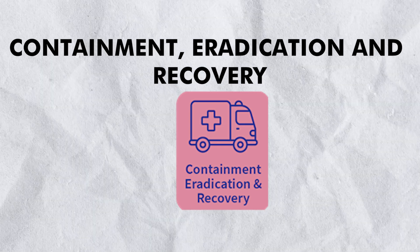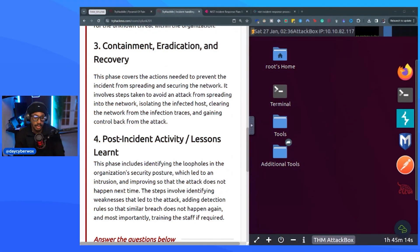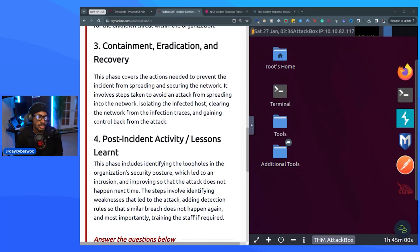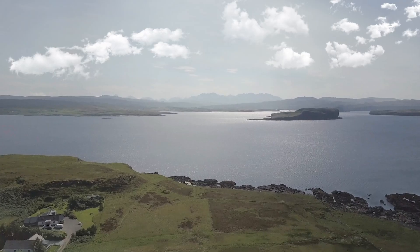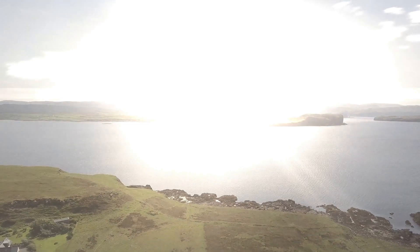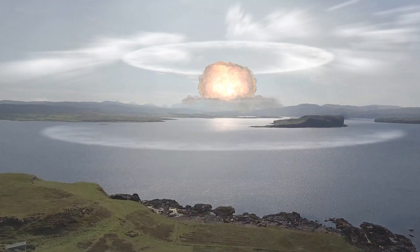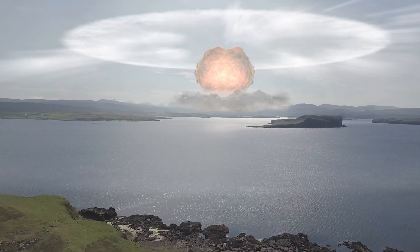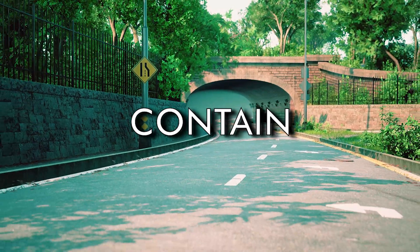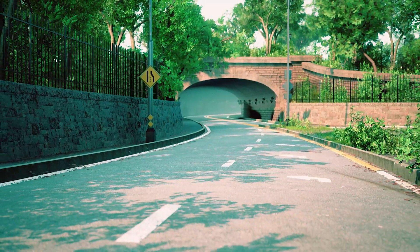Next is the containment, eradication, and recovery phase — the part of incident response I wanted to learn more about. Think of it like containing a nuclear area: you want to contain it so it doesn't spread beyond that point, because the more it spreads, the greater the loss and degradation. Containment means keeping the incident to a small area so you can focus on it, because the bigger it gets, the harder it is to deal with.